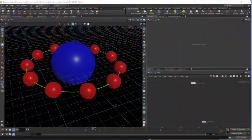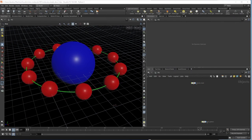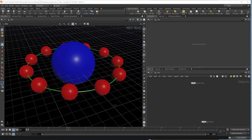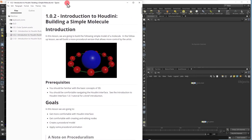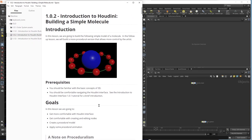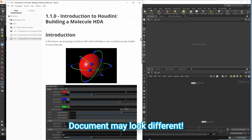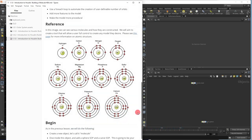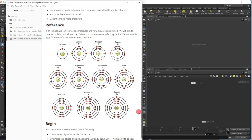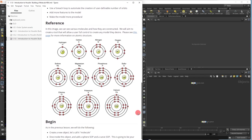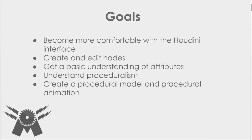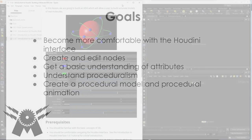Welcome to the tutorial. Here's what we're going to build today — a completely procedural molecule. This lesson is designed for people who are new to Houdini. If you've already got some experience, you might want to try the next lesson where we build a more complex molecule. The goals of this tutorial are: become more comfortable with the Houdini interface, create and edit nodes, get a basic understanding of attributes, understand proceduralism, and create a procedural model and animation.